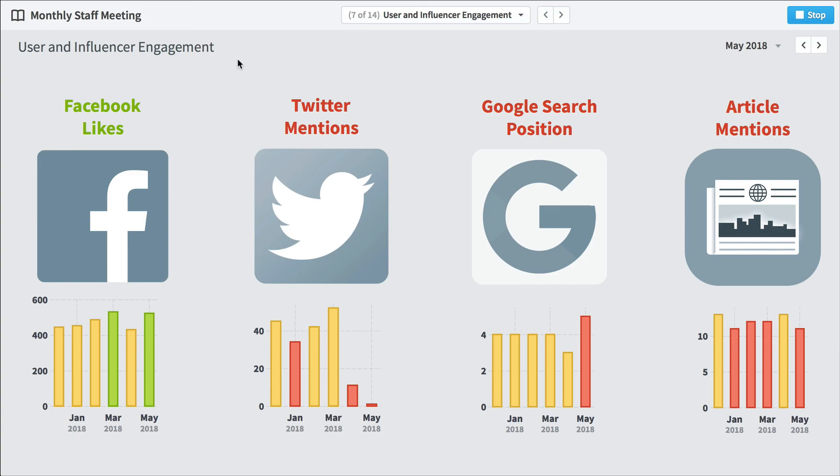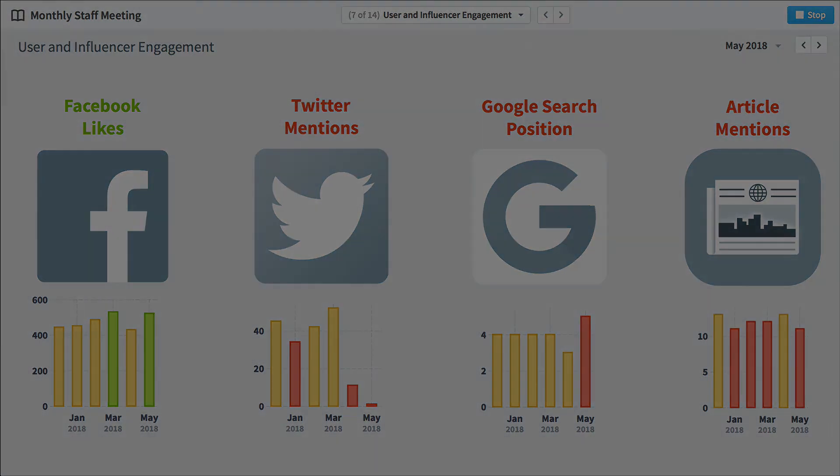So that's Quickscore in a nutshell. It's software that helps you automate your balanced scorecard so everyone in your organization will be on the same page.